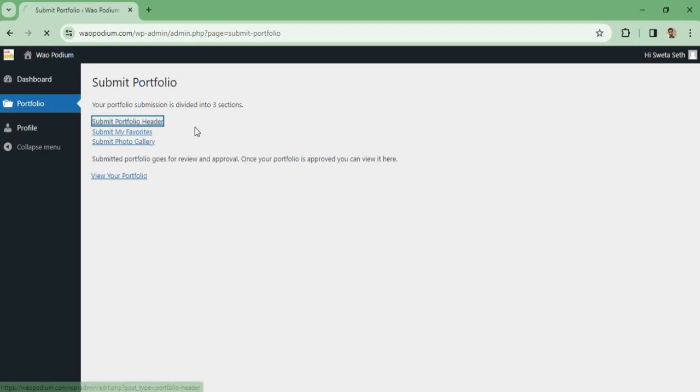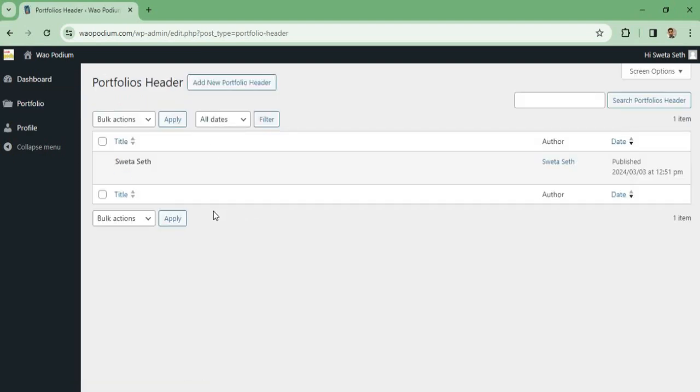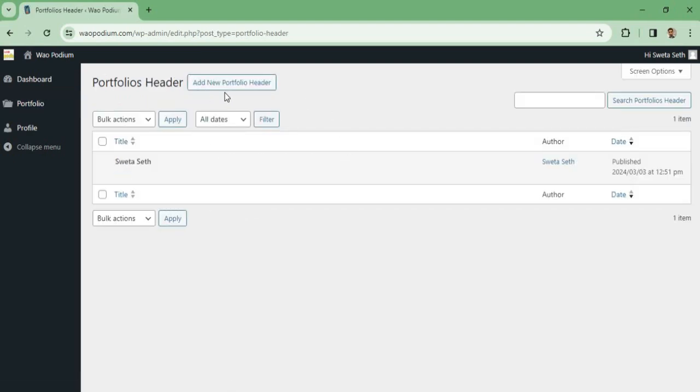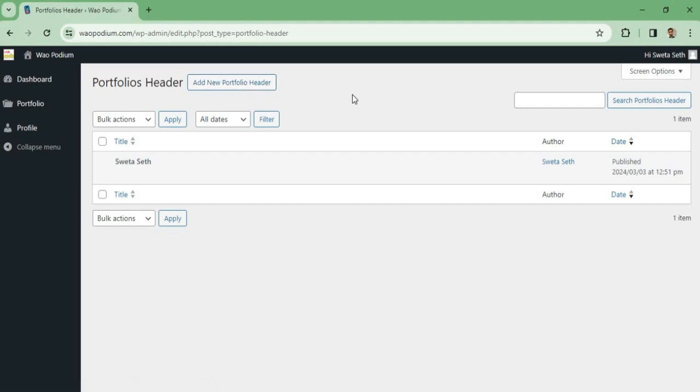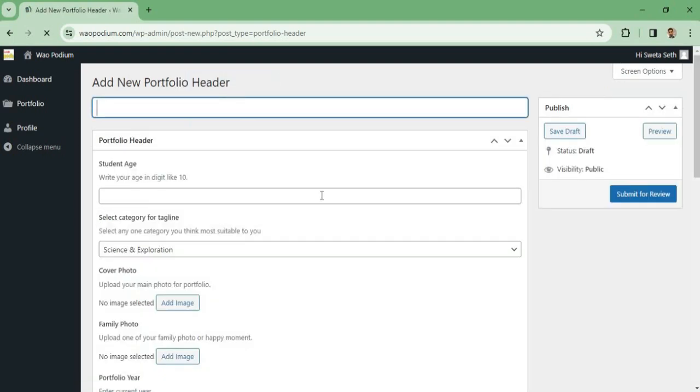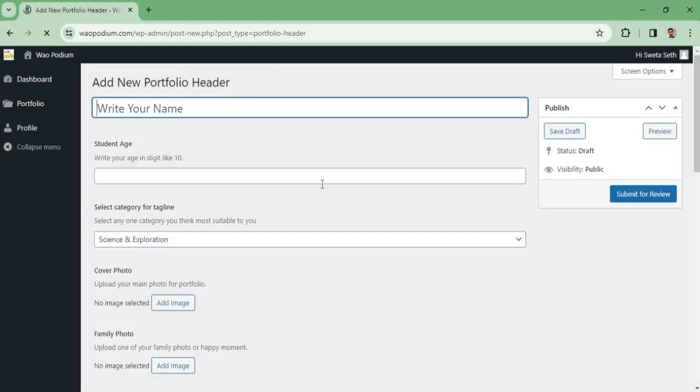Once you click here, it will ask you to add new portfolio header. So every time you want to submit your portfolio details, you have to click on Add New Portfolio. This is my Add New Portfolio Header form. I will fill up this form.